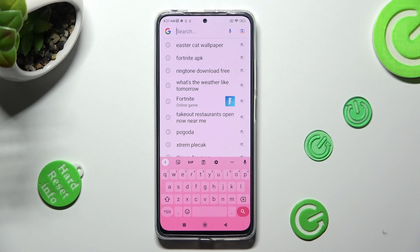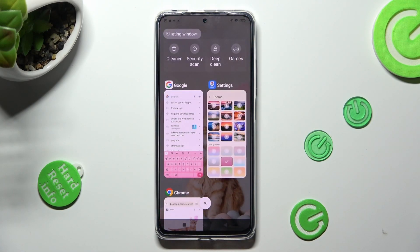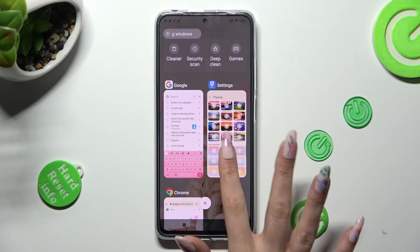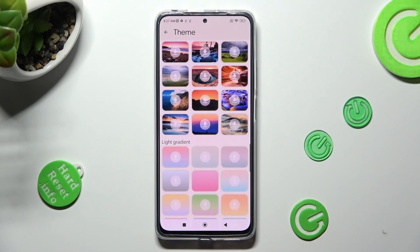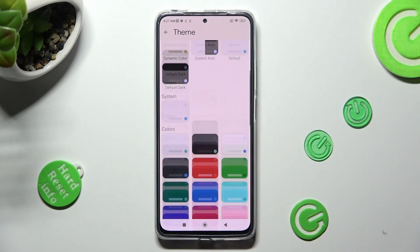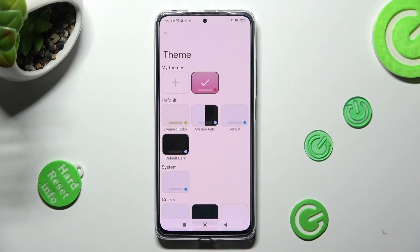If you want to customize it though, go into exactly the same settings. But this time, swipe up and tap on the plus icon under My Themes.